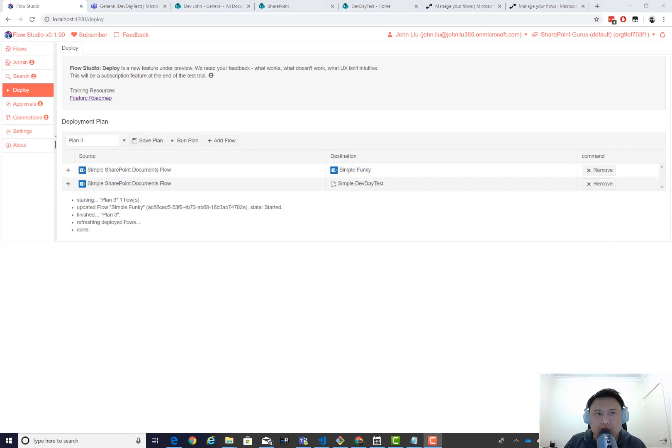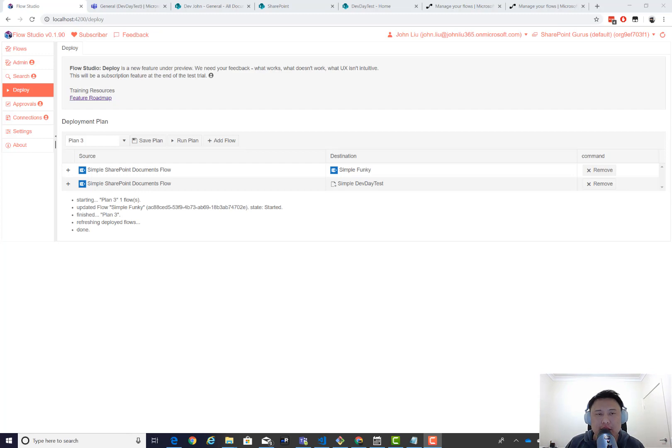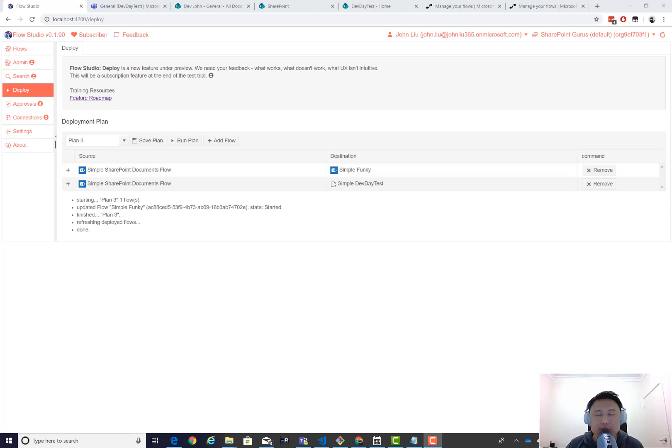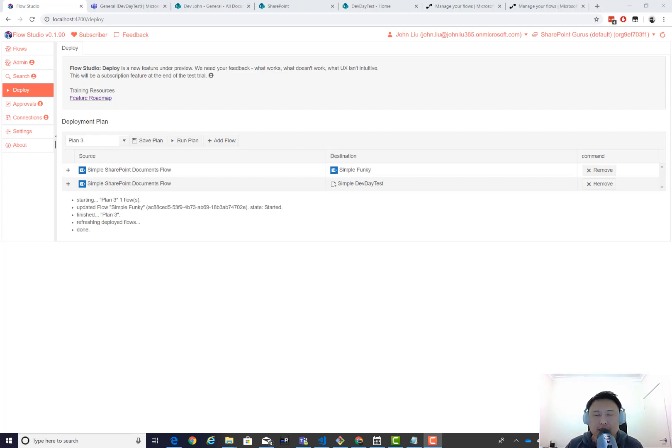So give Flow Studio Deploy a try. It is currently in test preview. So everybody could use it. This is a subscription feature. So after the test preview where we validated it's working without bugs for everyone, we'll put that under the paywall. We think this feature will save flow makers a lot of time. And give you a way to manage your growing set of flows. Create them, kind of use them like a template system, but also to keep them maintained and up to date from a source flow.